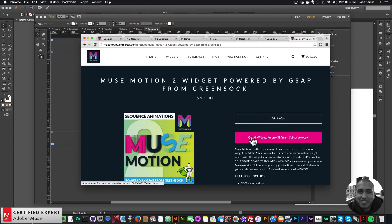That's it for this video tutorial. I'm really excited about the MuseMotion2 widget — the team at GreenSock actually posted the Getting Started video and the MuseMotion2 video on their Twitter page, which is exciting. They did a great job with GSAP, the GreenSock Animation Platform, and I'm excited to offer it in a widget to make it easy for anyone using Adobe Muse to add these animations. I do this to help you build awesome websites without code. If you like this tutorial, subscribe below.